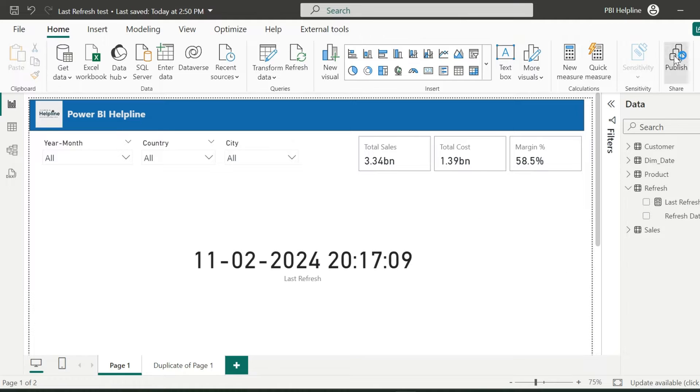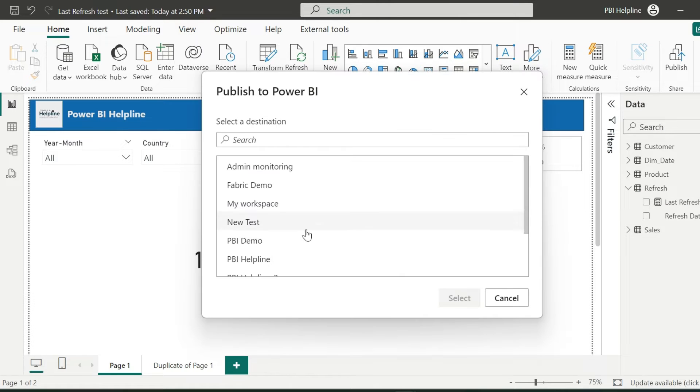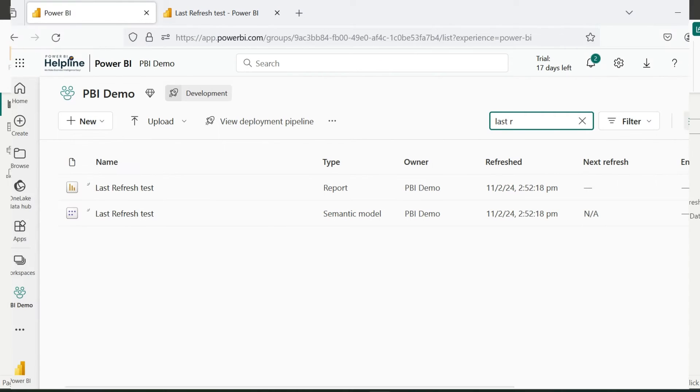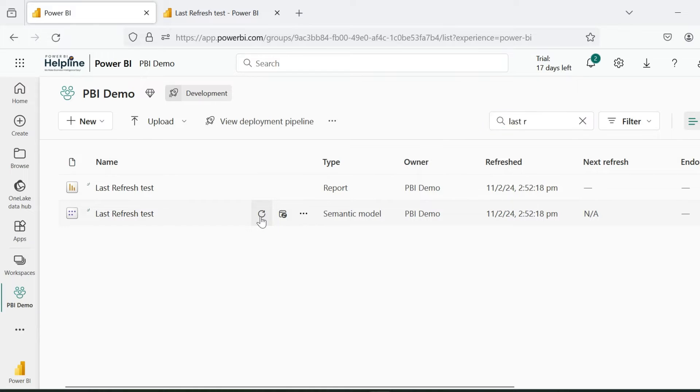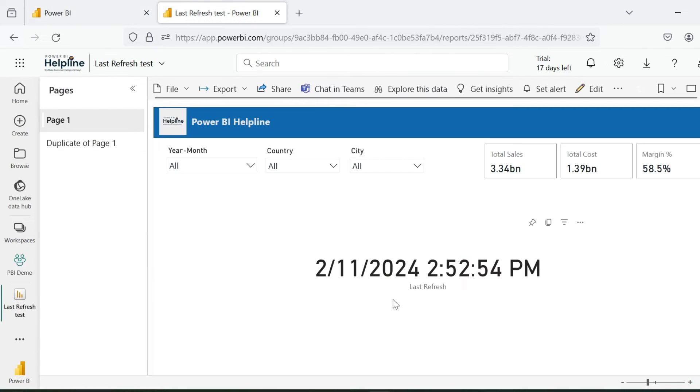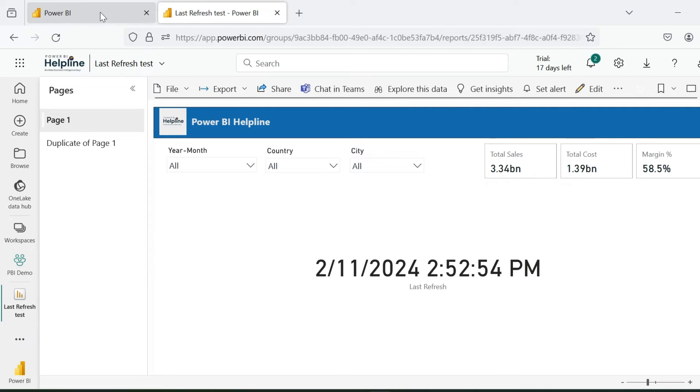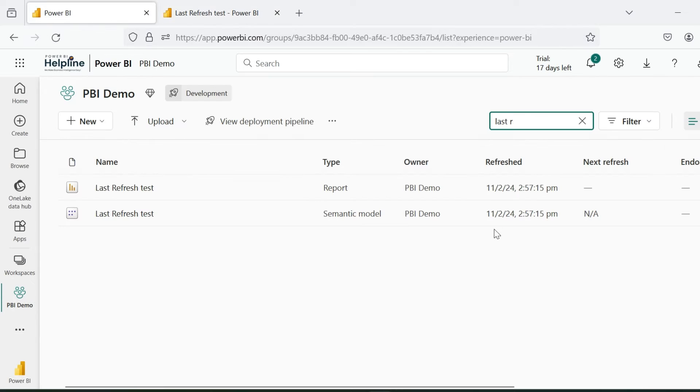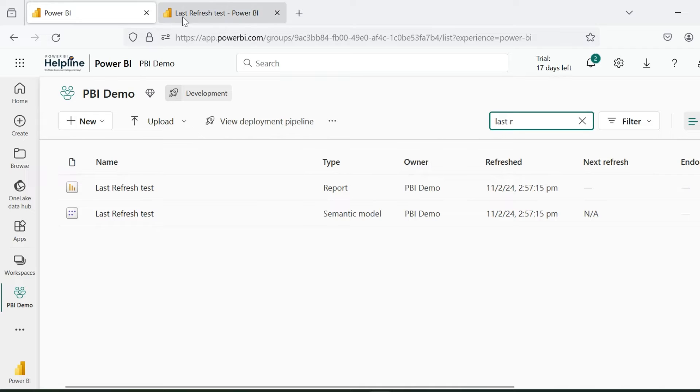Use this measure and publish this report to Power BI service. Let's refresh my dataset and see what happens. After successful refresh, I found that my measure is showing different time than the actual refresh time. There are around 5 minutes of difference between my actual refresh date time and my report time.